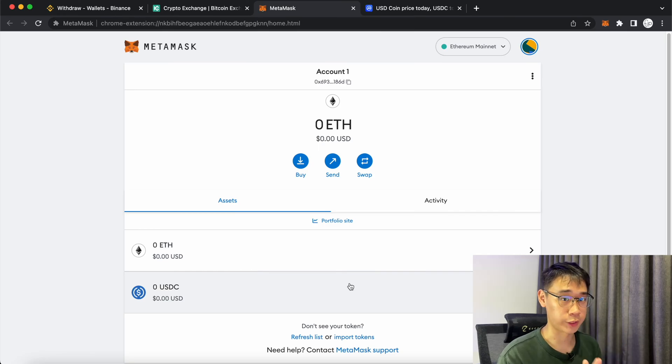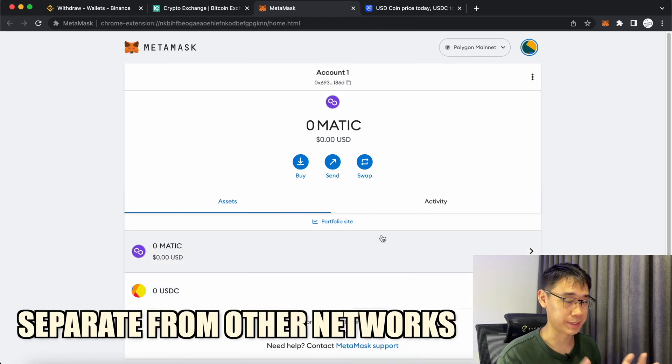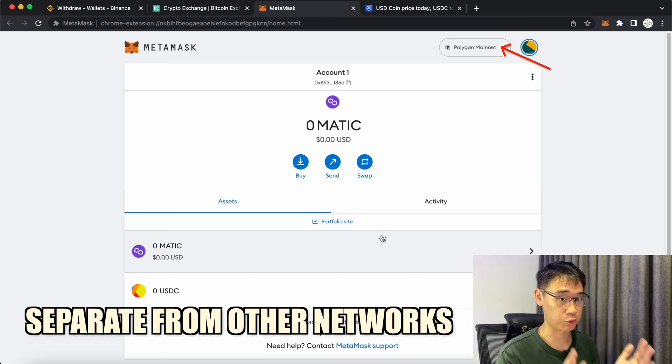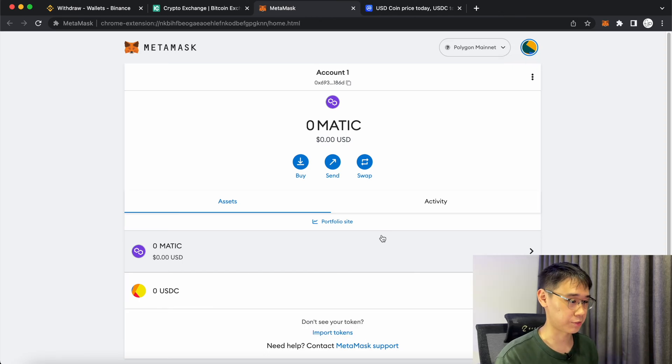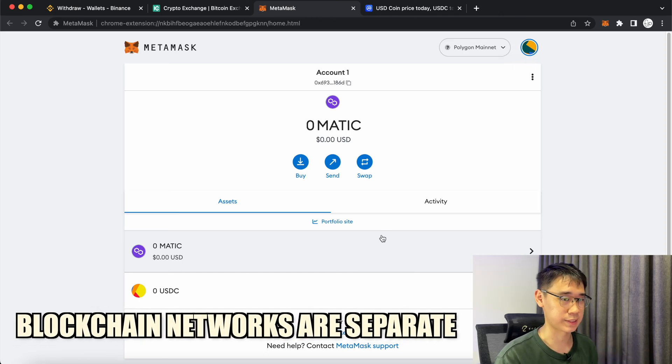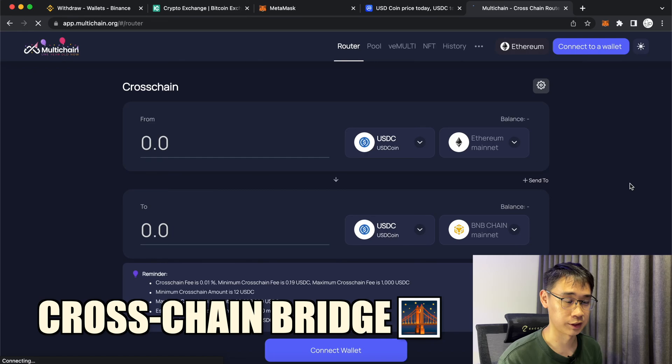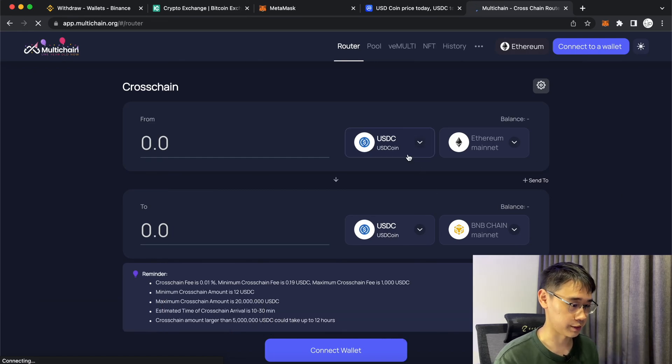The USDC that you have on the Ethereum network will be separate from the balances that you have on any other network like Polygon. This is because the blockchain networks are separate from each other and you need to use a bridge like multichain to bridge your USDC from one network to another.